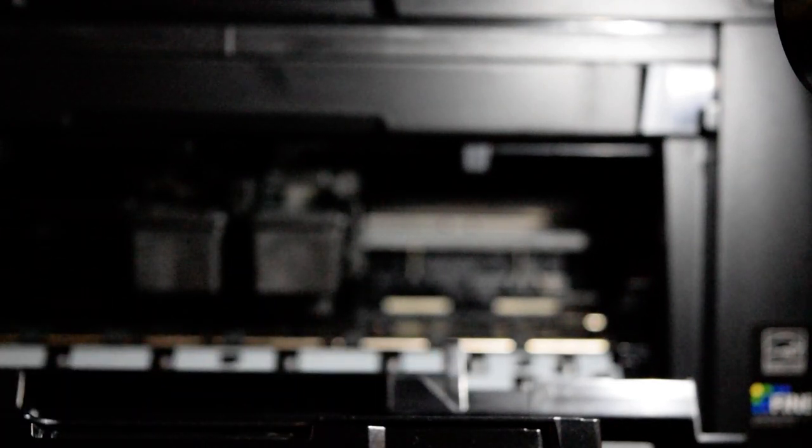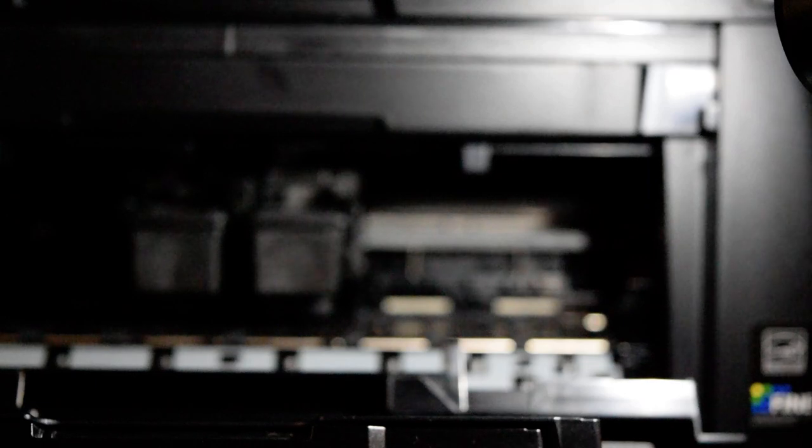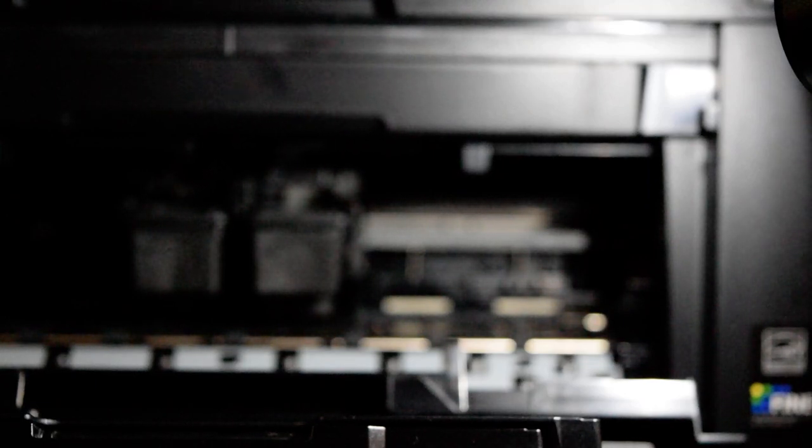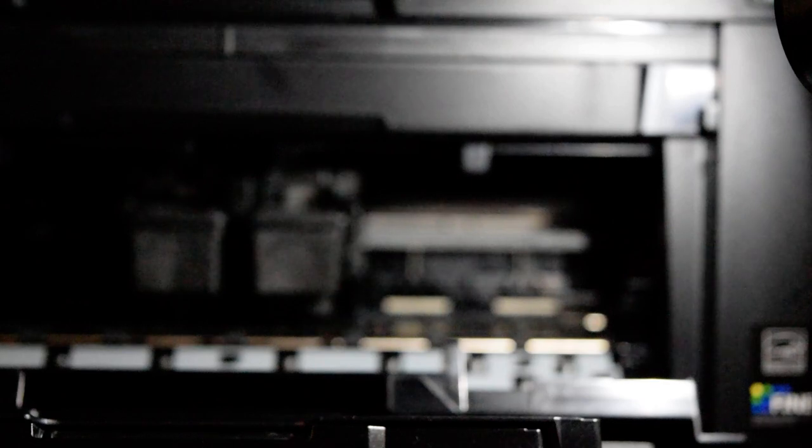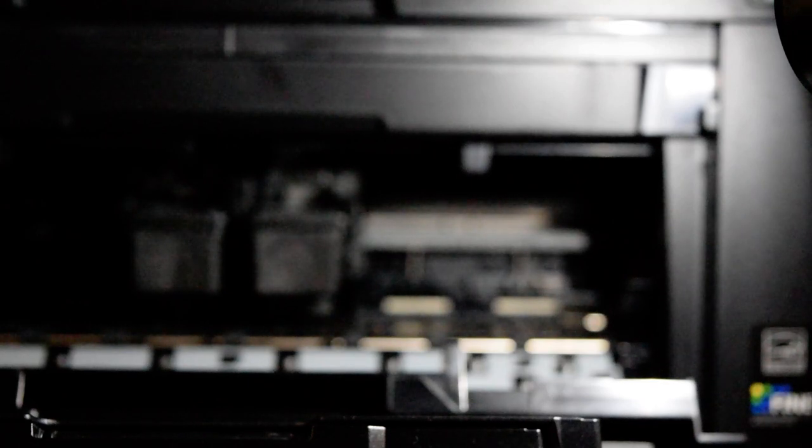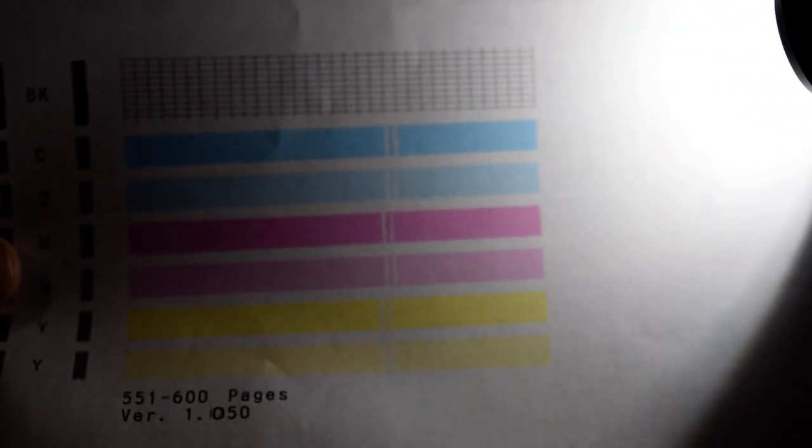All right guys, so this video is about the Canon MX490 printer which I had issues with the past couple of days where I was printing some paper and it kept coming out with these streaks.